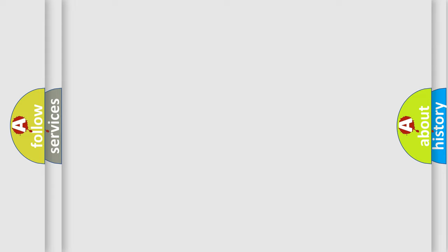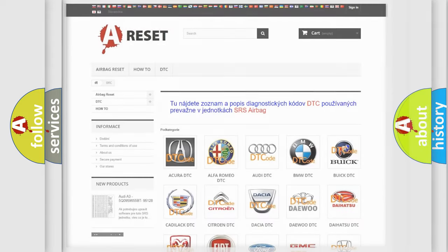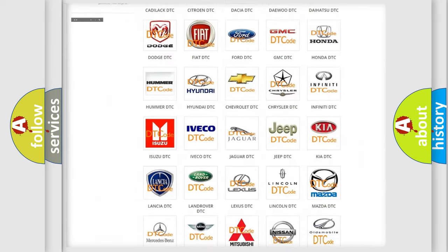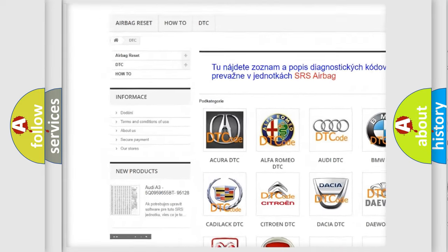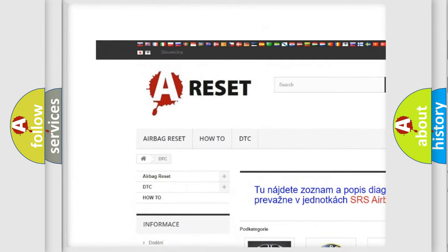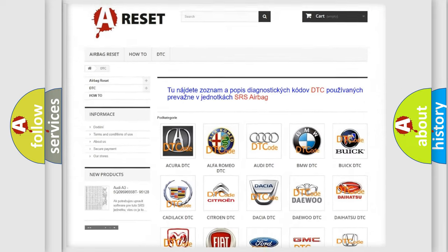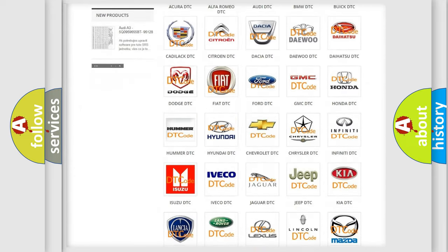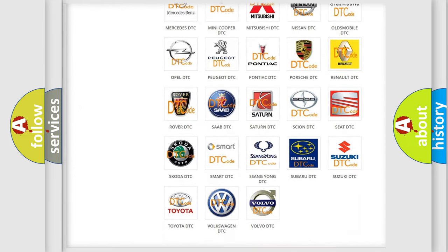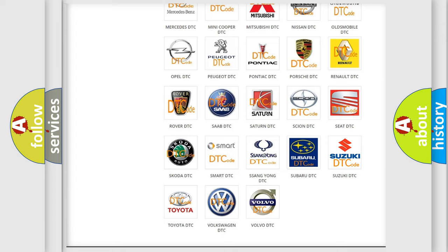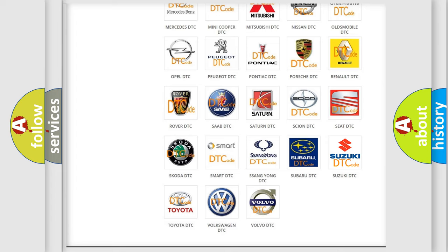Our website airbagreset.sk produces useful videos for you. You do not have to go through the OBD2 protocol anymore to know how to troubleshoot any car breakdown.